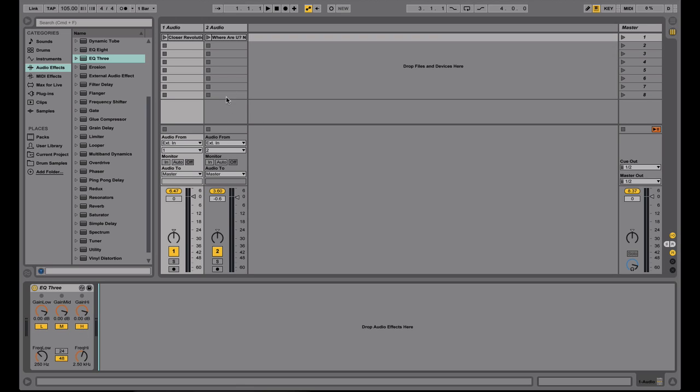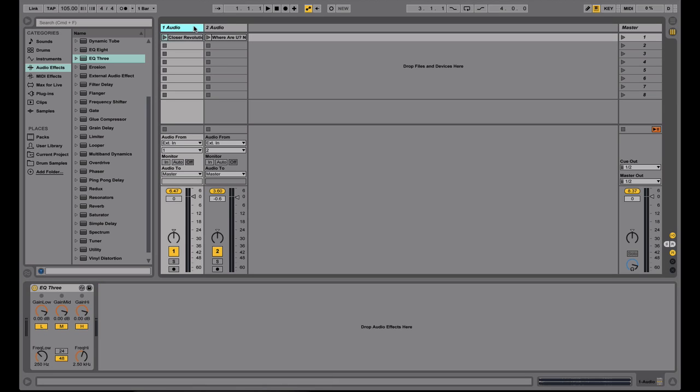So for this example, I'm only using two channels, but in Ableton, you can have as many tracks or channels as you want, as many as your computer can take. Just doing simple two channel mixing, like you do two deck mixing on a DJ setup.